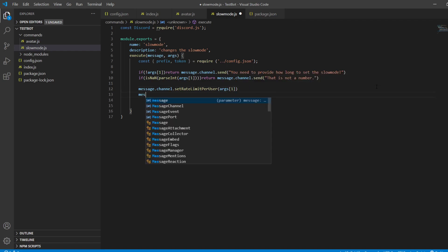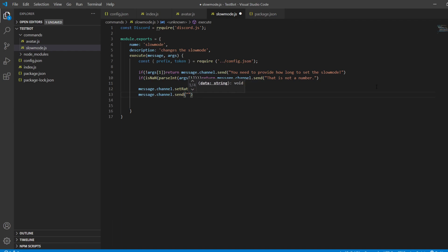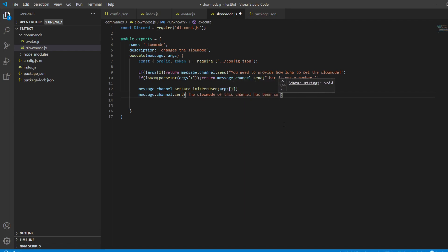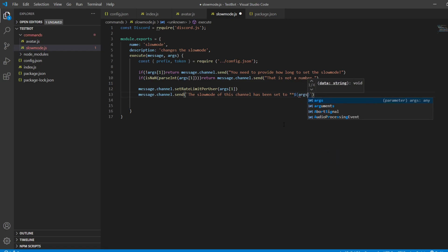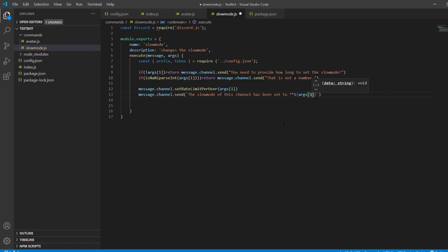Then we do message.channel.send with a template literal: 'The slow mode of this channel has been set to' and then arguments[1]. Then go ahead and save that file.